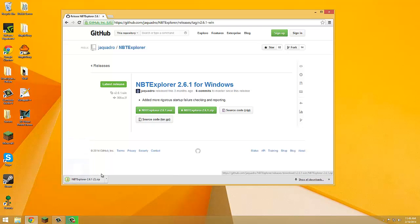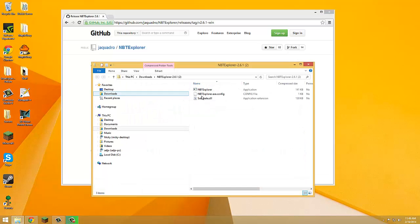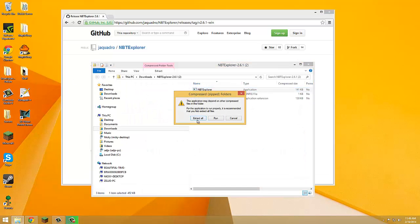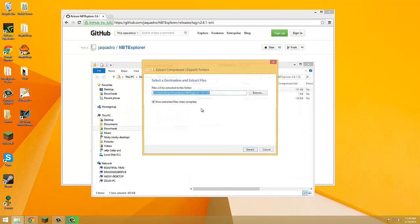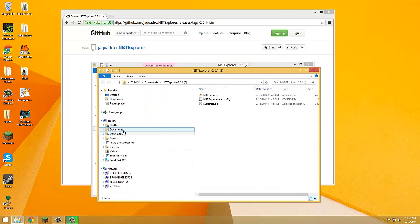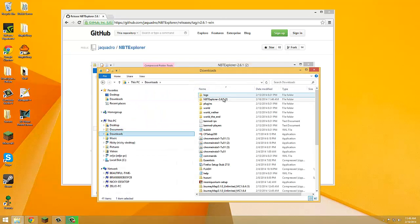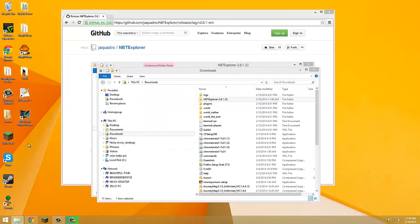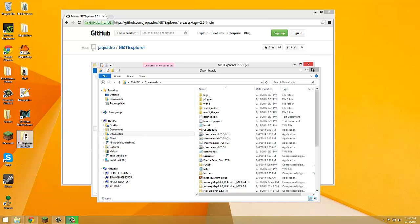It'll download. Open this, open that, extract all, extract, downloads, and there you go.